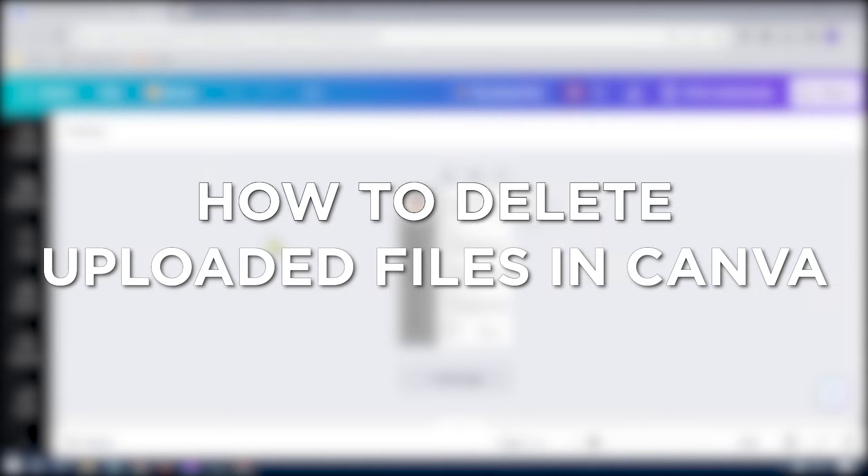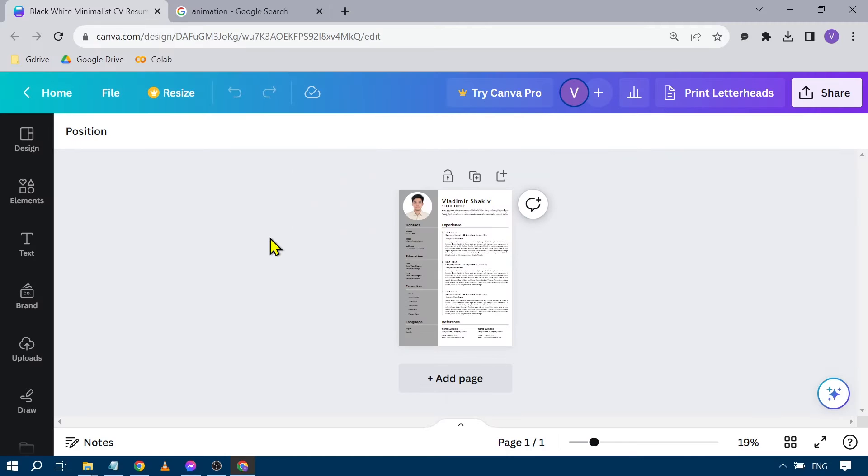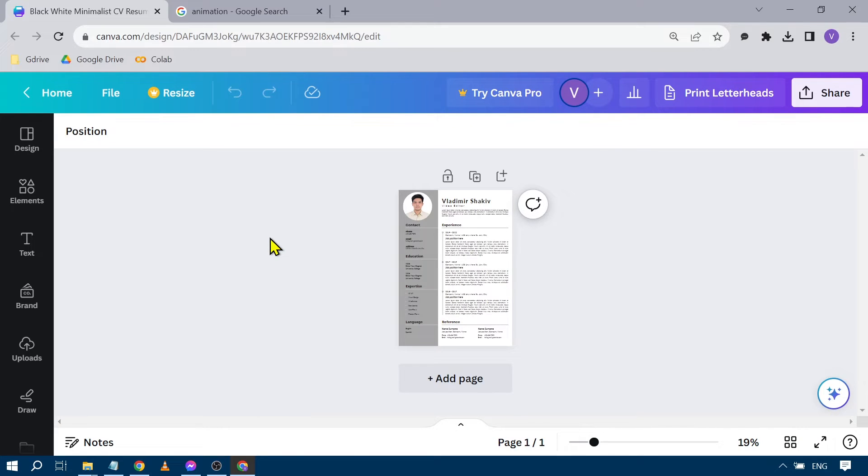How to delete uploaded files in Canva. Deleting uploaded files in Canva helps you keep your workspace organized and decluttered, making it easier to find and work on the designs that matter most to you.